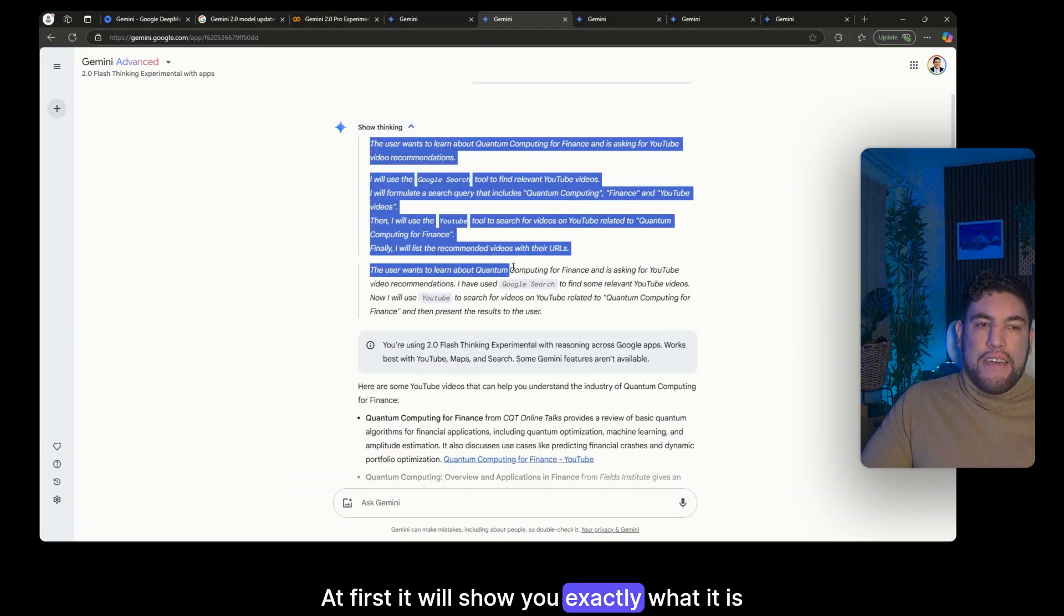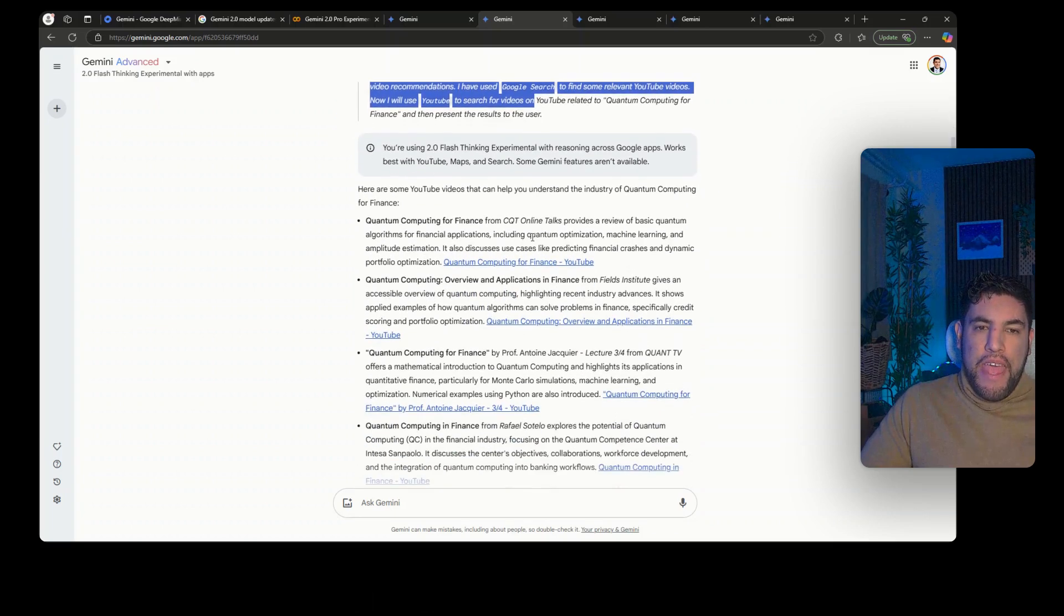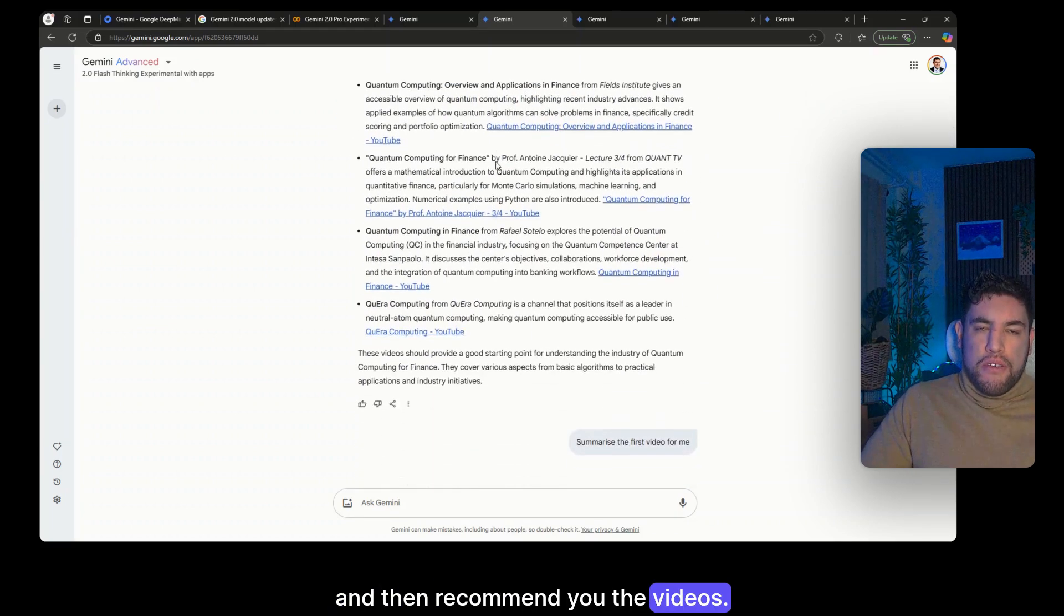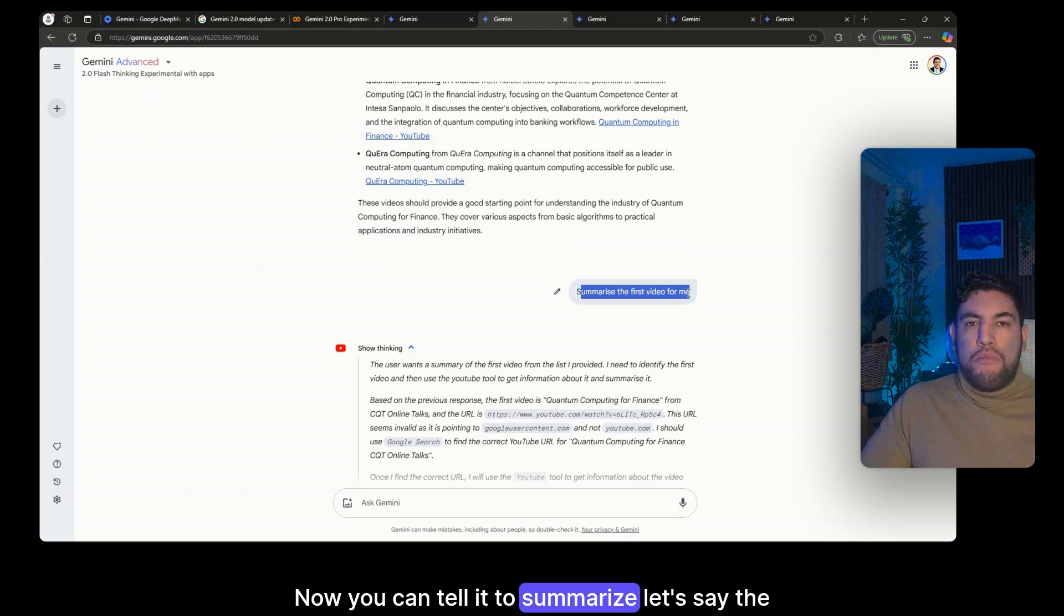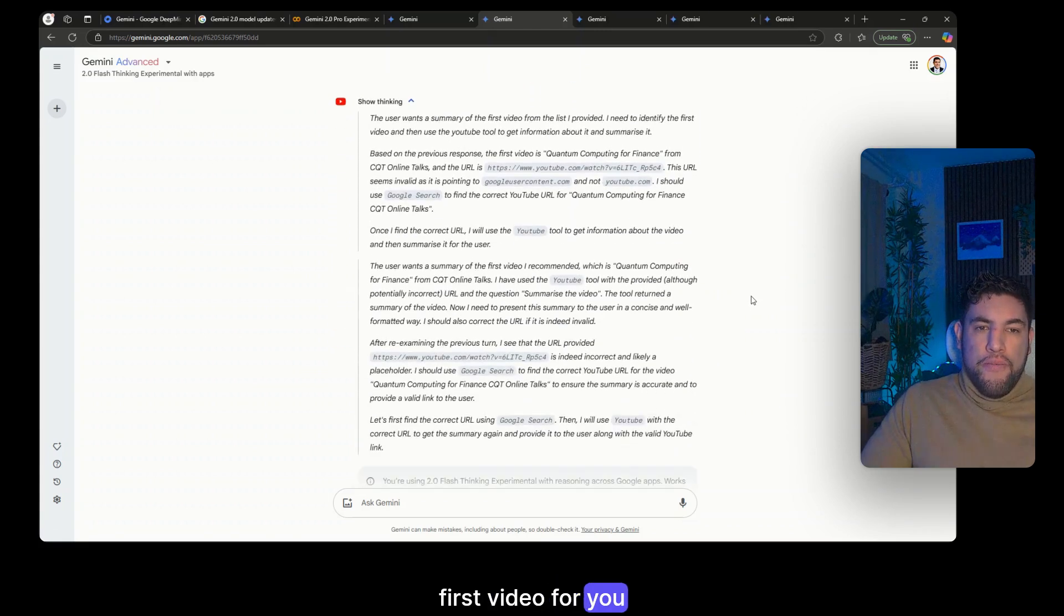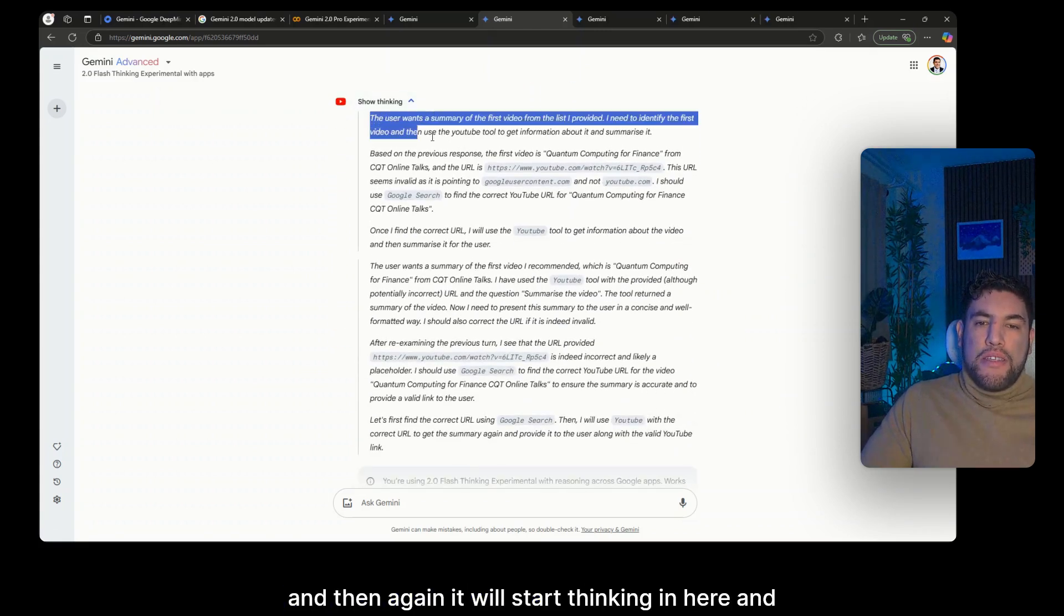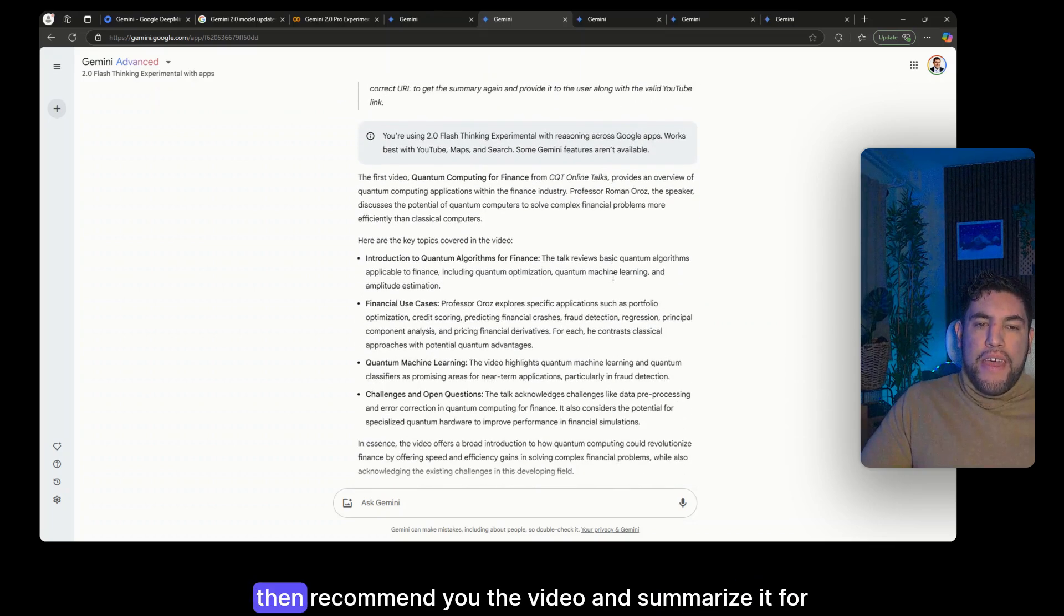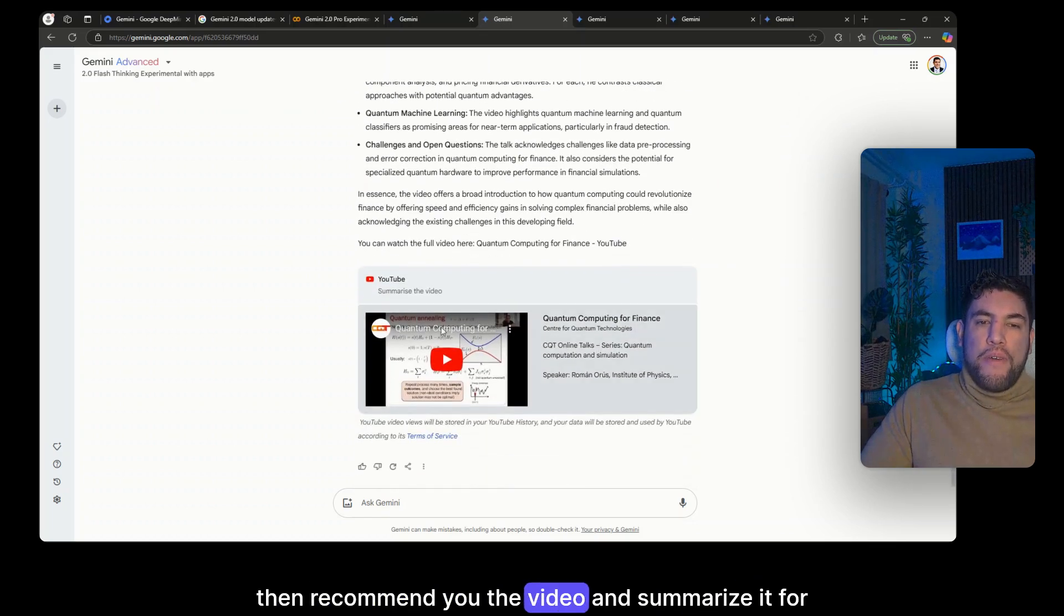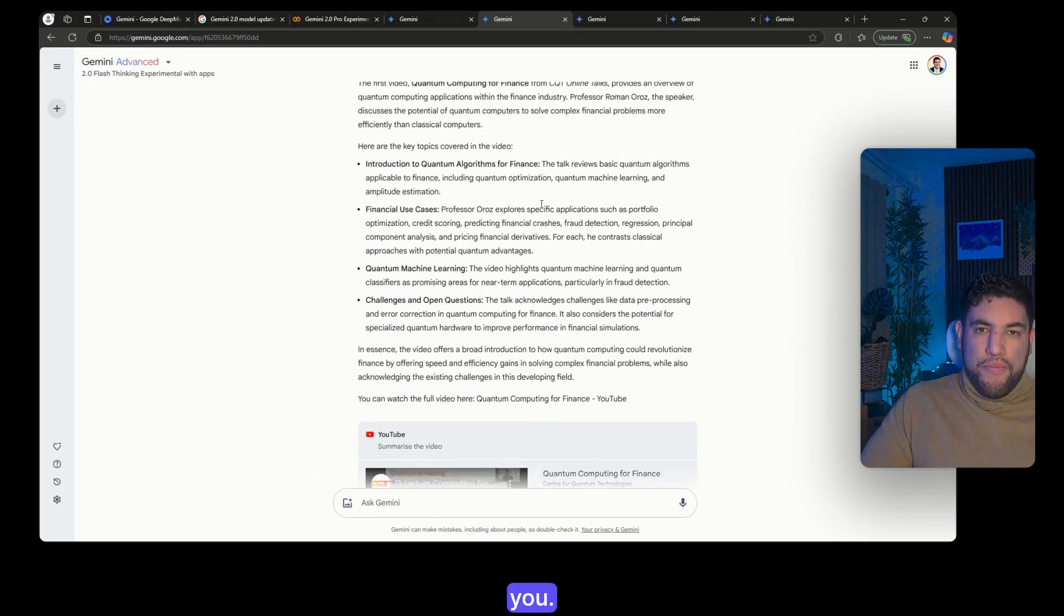Now you can tell it to summarize, let's say the first video for you, and then again it will start thinking in here and then recommend you the video and summarize it for you.